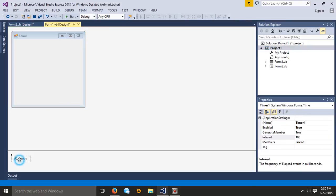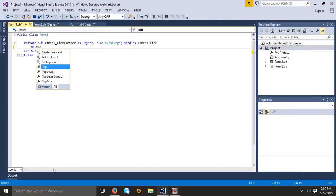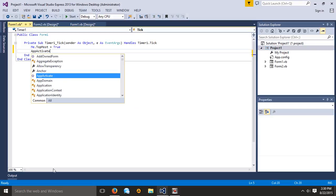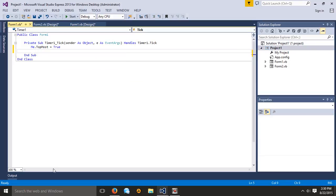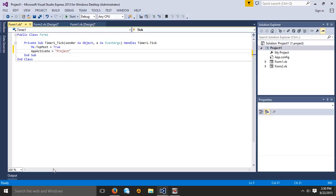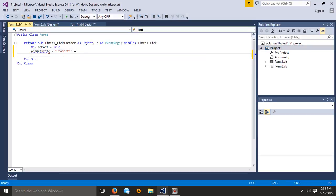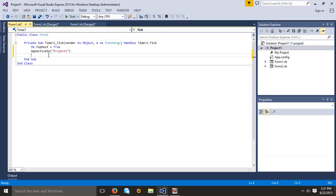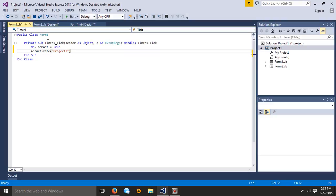Now for this, under Timer1, I want this to say: me.TopMost = True. Then what we can do is AppActivate equals — let's do it — AppActivate equals whatever the name of your project is, so Project One. Basically it's just going to make sure that AppActivate keeps the window active. That's really all that you have to do: me.TopMost = True.